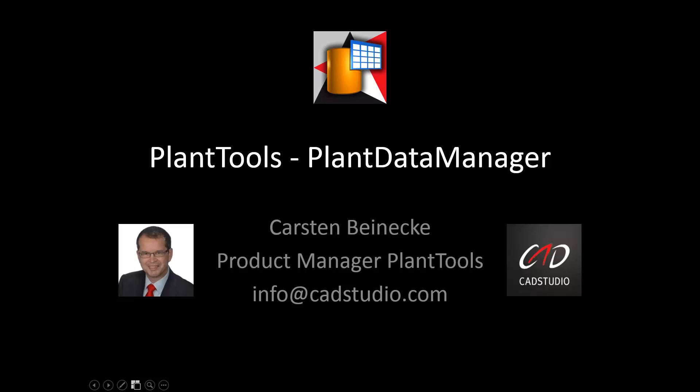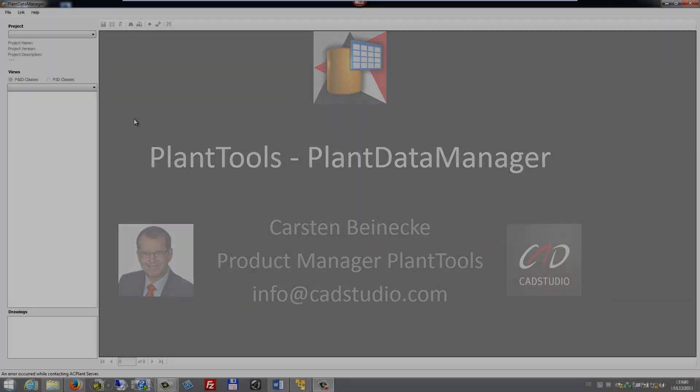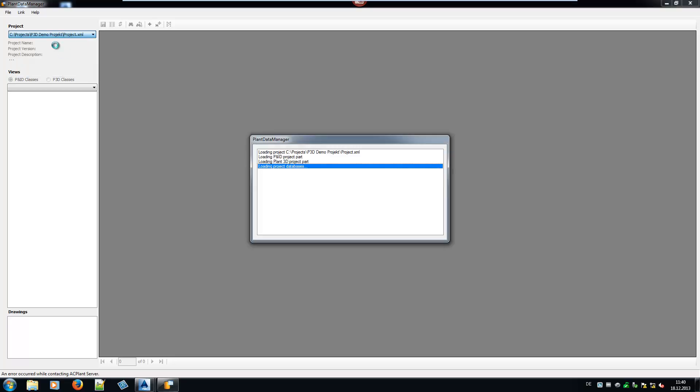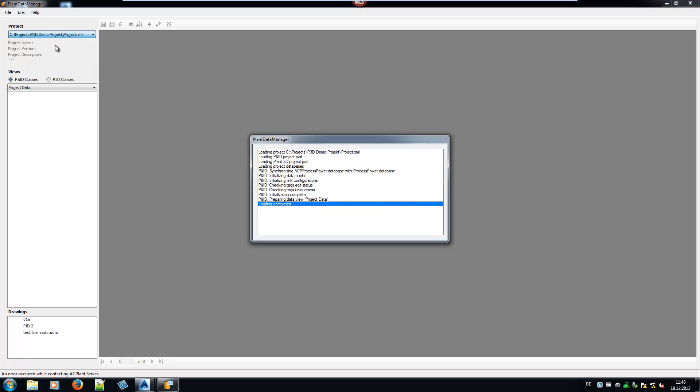Hi, my name is Carsten Beinecke and I'm the Product Manager of PlantTools. This video shows the various features of our product Plant Data Manager. Plant Data Manager allows you to access and edit existing data, link data, as well as create new objects outside of your CAD model.